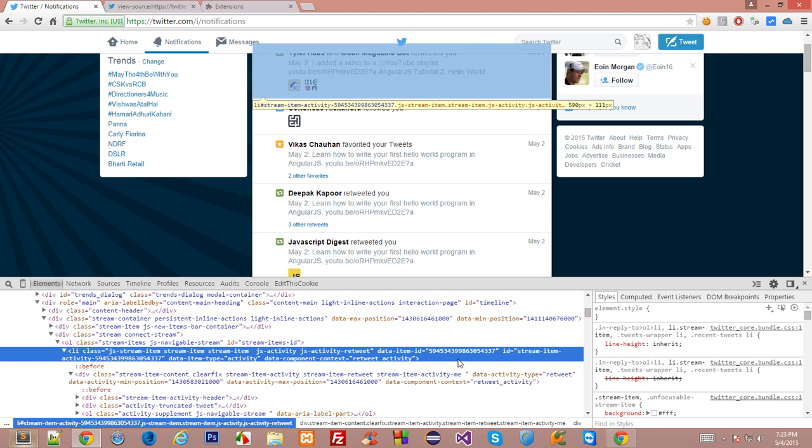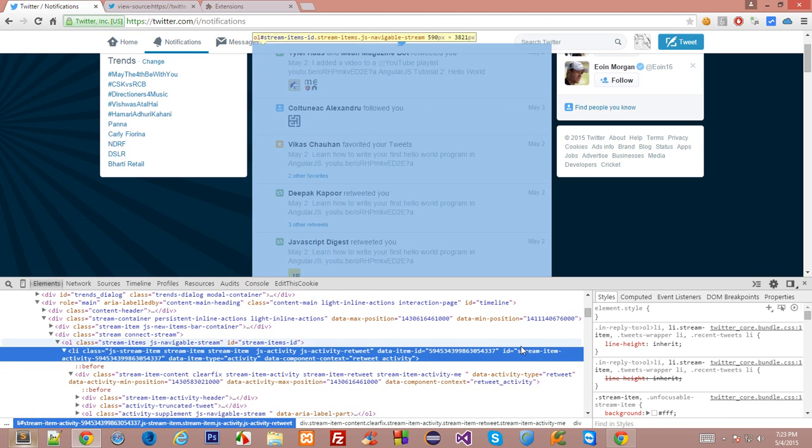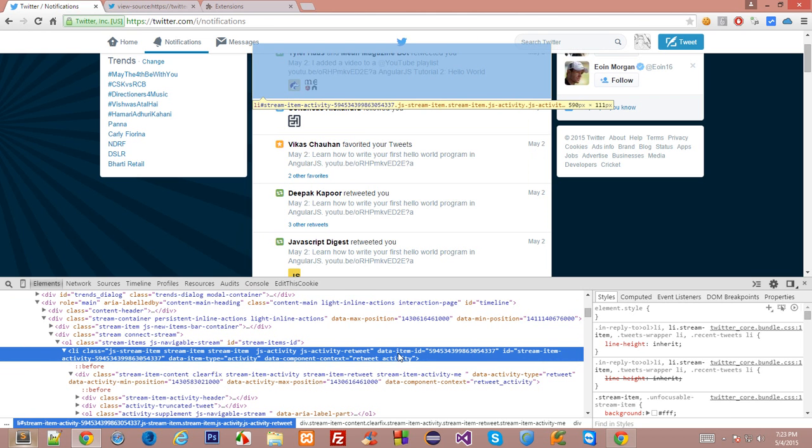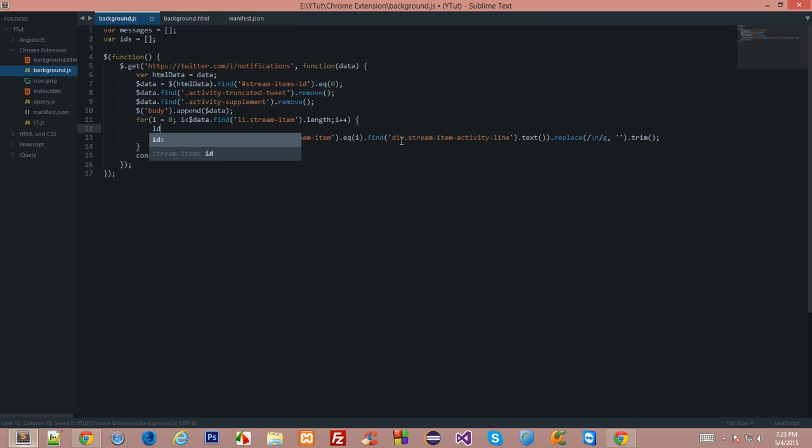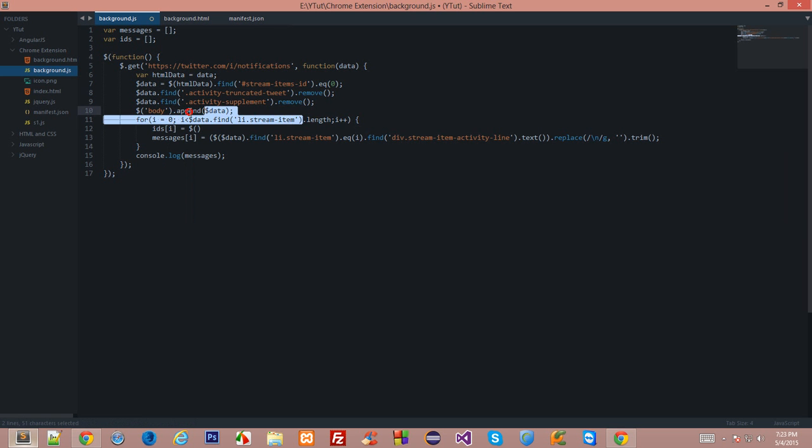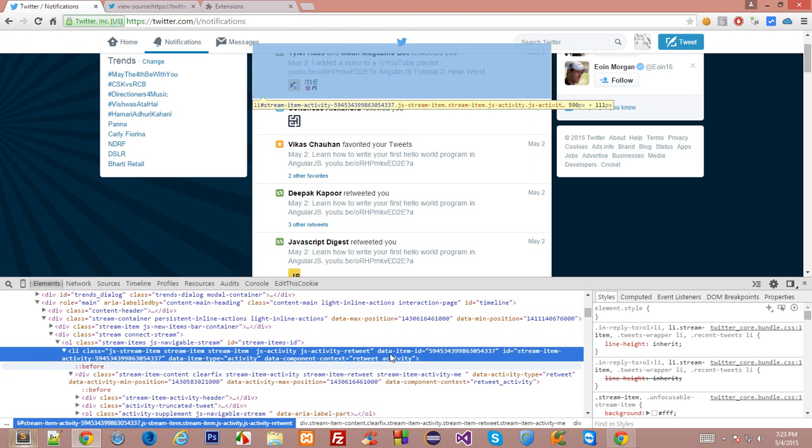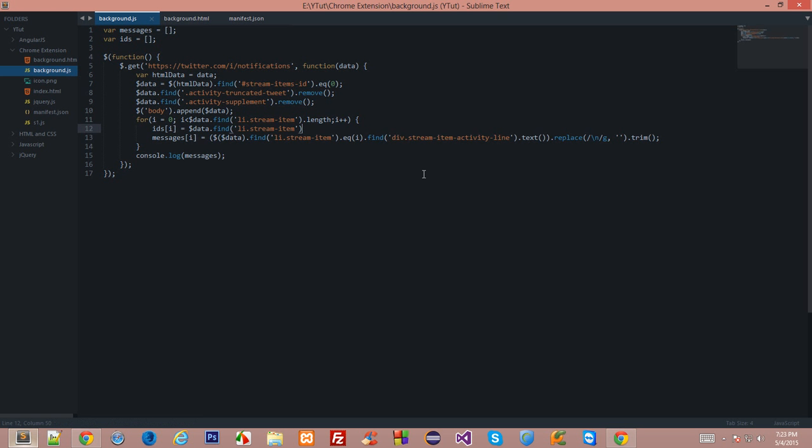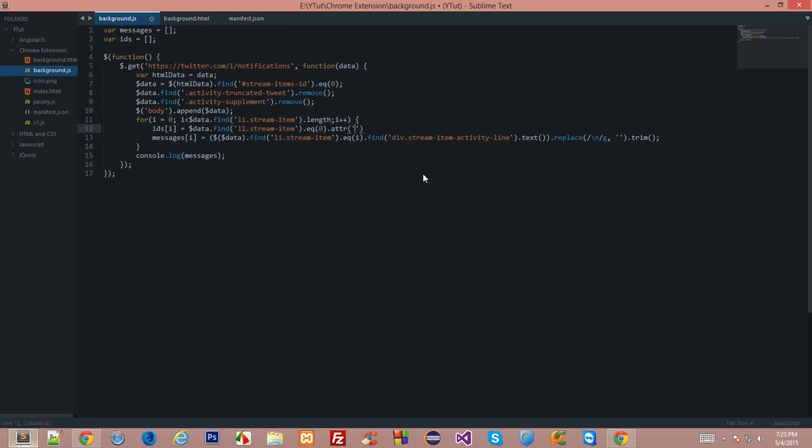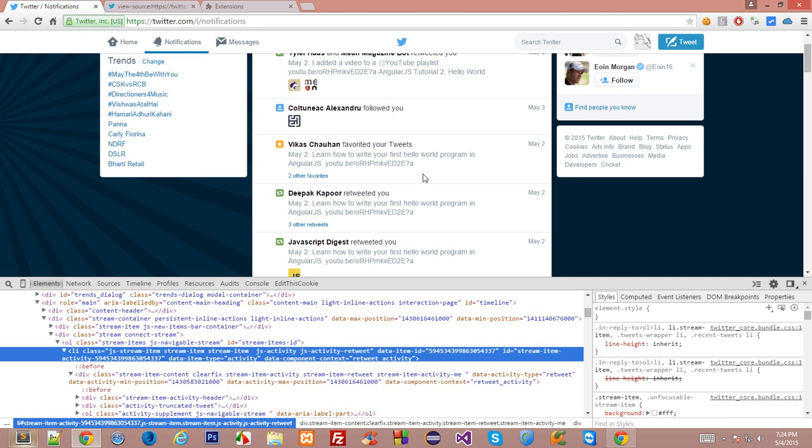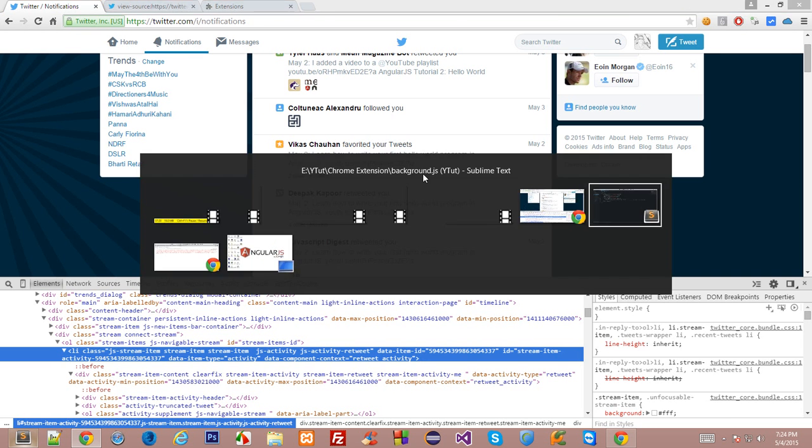We were working with this li context as a loop and we could actually make the IDs an array as well. ids[i] would equal to this thing right here having the eq and the attribute to be data-item-id.